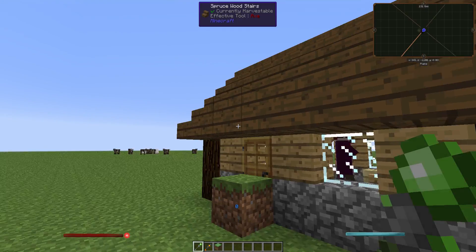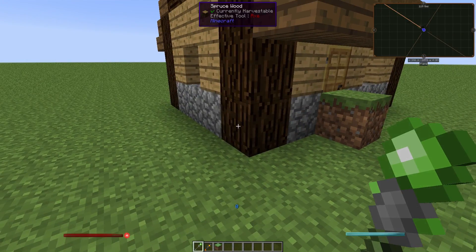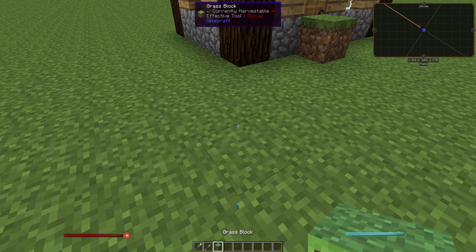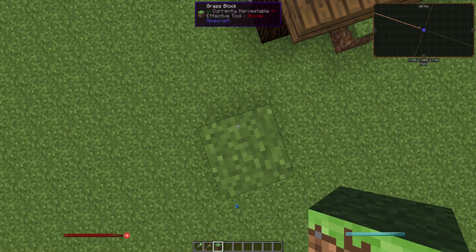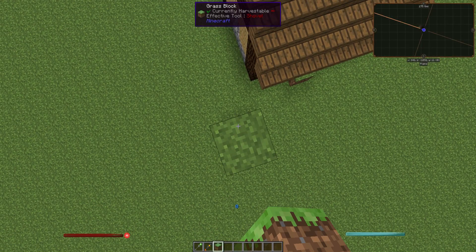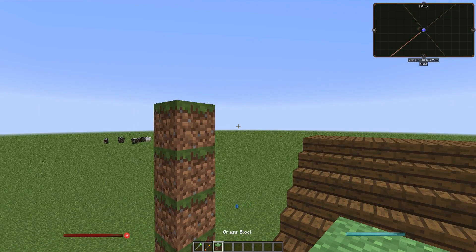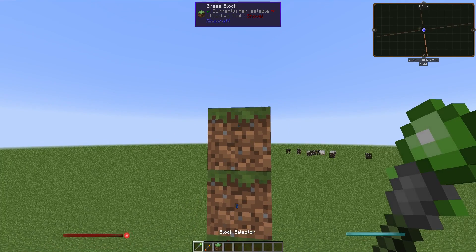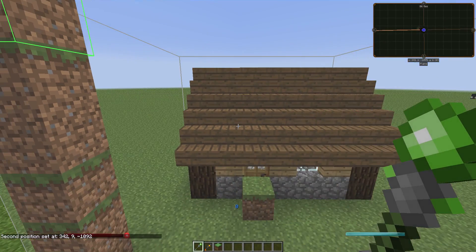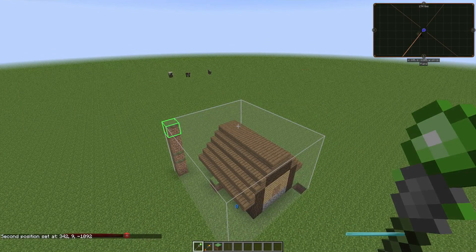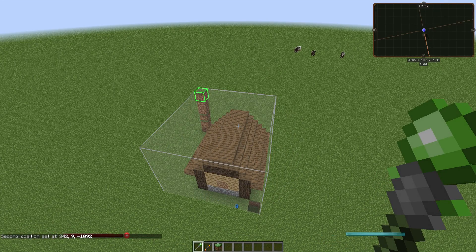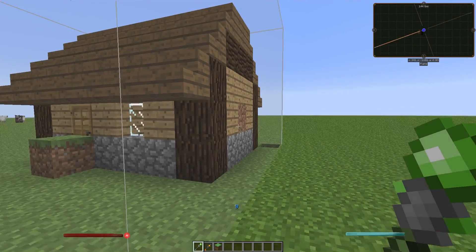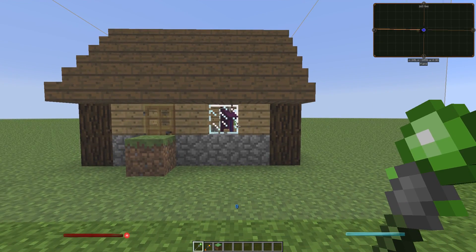Now we want to select another block at this edge. So let's build up here. This high, good. And now we want to hold shift and right click. As you can see, an area gets highlighted. And that's the area we're gonna export and then import somewhere else.